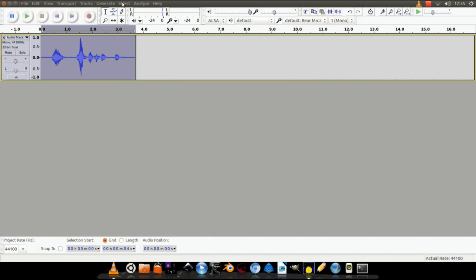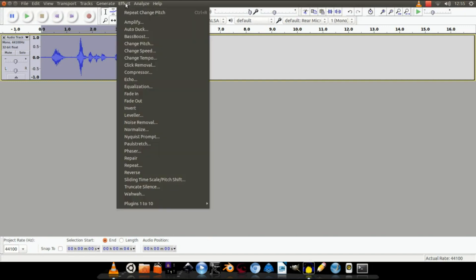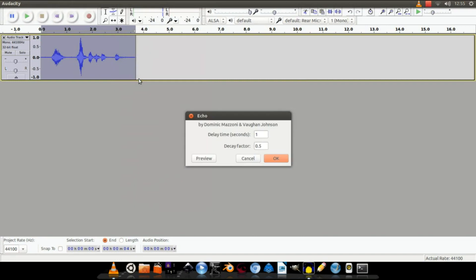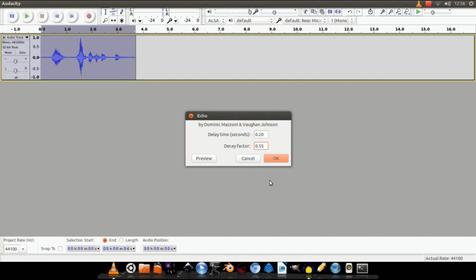Okay, next up, Effect again, and this time hit Echo. Okay, for the delay time we're going to put it as 0.20, and for the delay factor 0.55. And this is going to affect how much echo there is in the record.